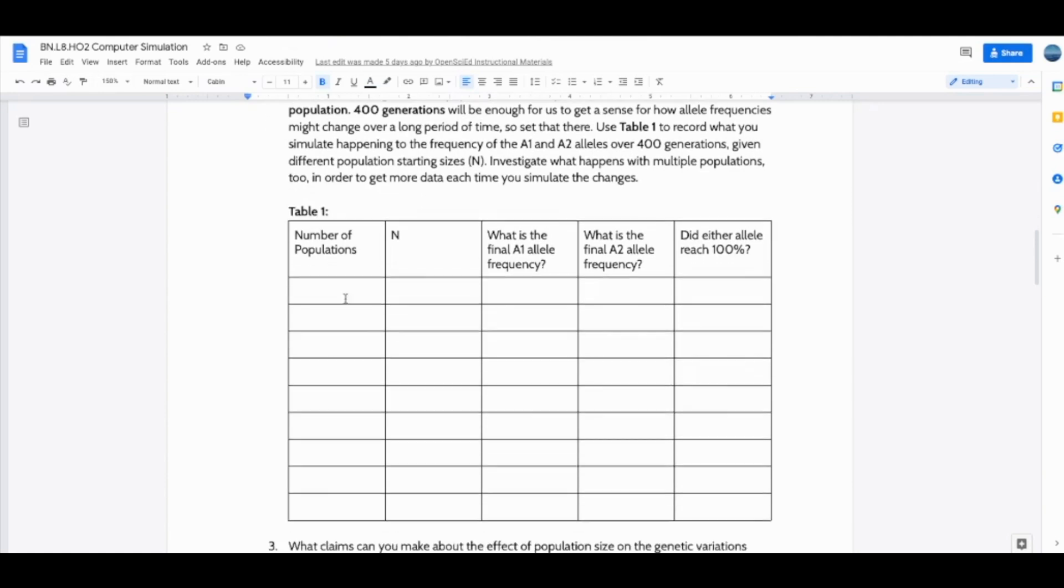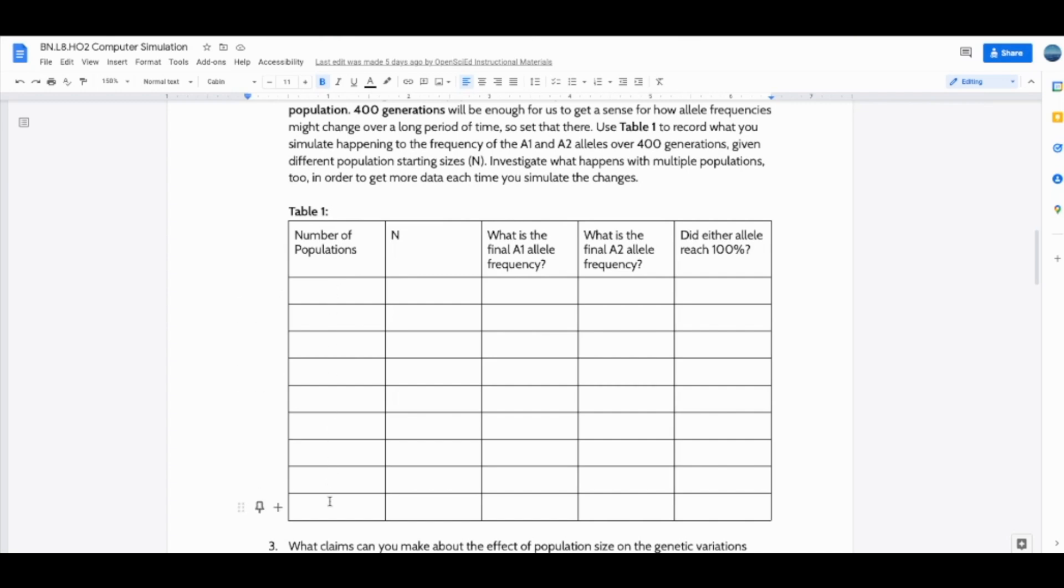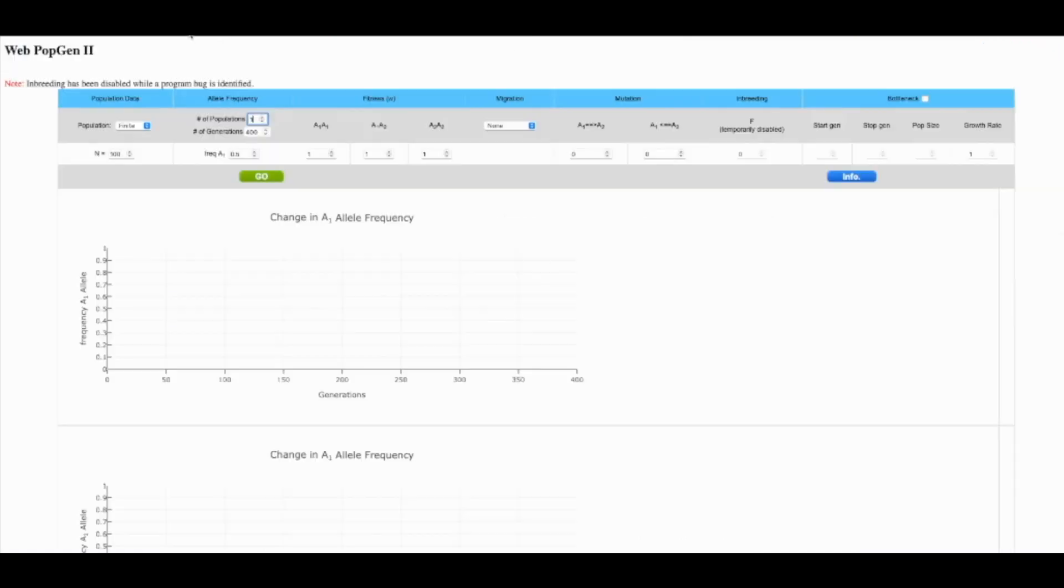So we may just want to have one population here and students may want to explore with multiple. The table here is editable. You should feel free to change it however you want. But really the key take-home points are we want to record how many populations are we simulating, what's the starting size of every population, and the big take-home data point here is the allele frequency for A1 and A2. And so if I just run one population, 400 generations and click go,